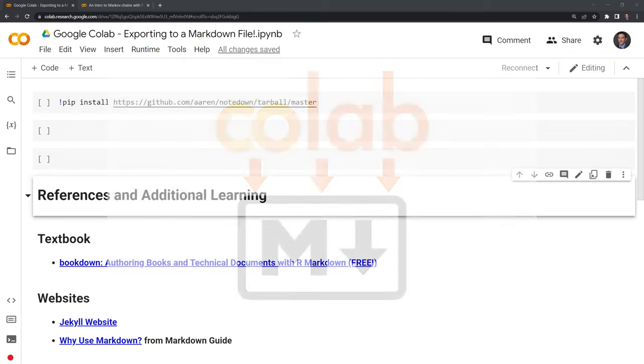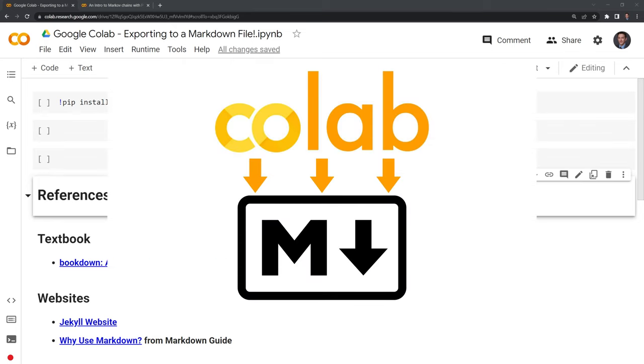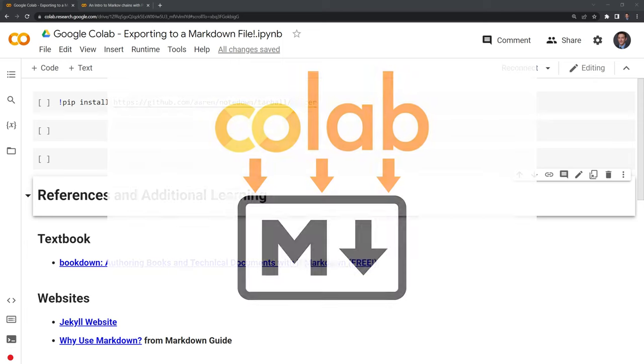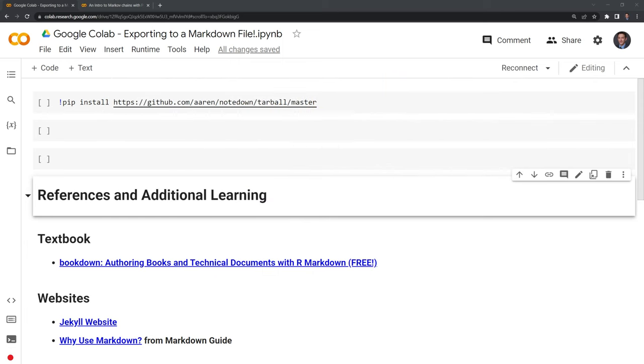Hi everyone. In this video, I'll show you how to export a Google Colab or Jupyter Notebook to a Markdown file.